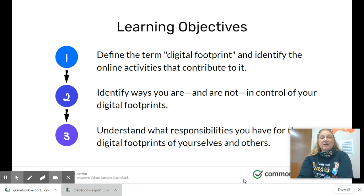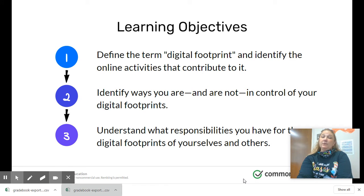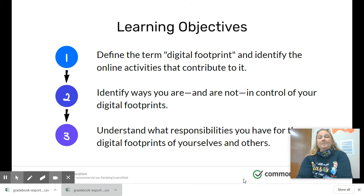Our learning objectives are: define the term digital footprint and identify the online activities that contribute to it; identify ways you are and are not in control of your digital footprints; and understand what responsibilities you have for the digital footprint of yourself and others.